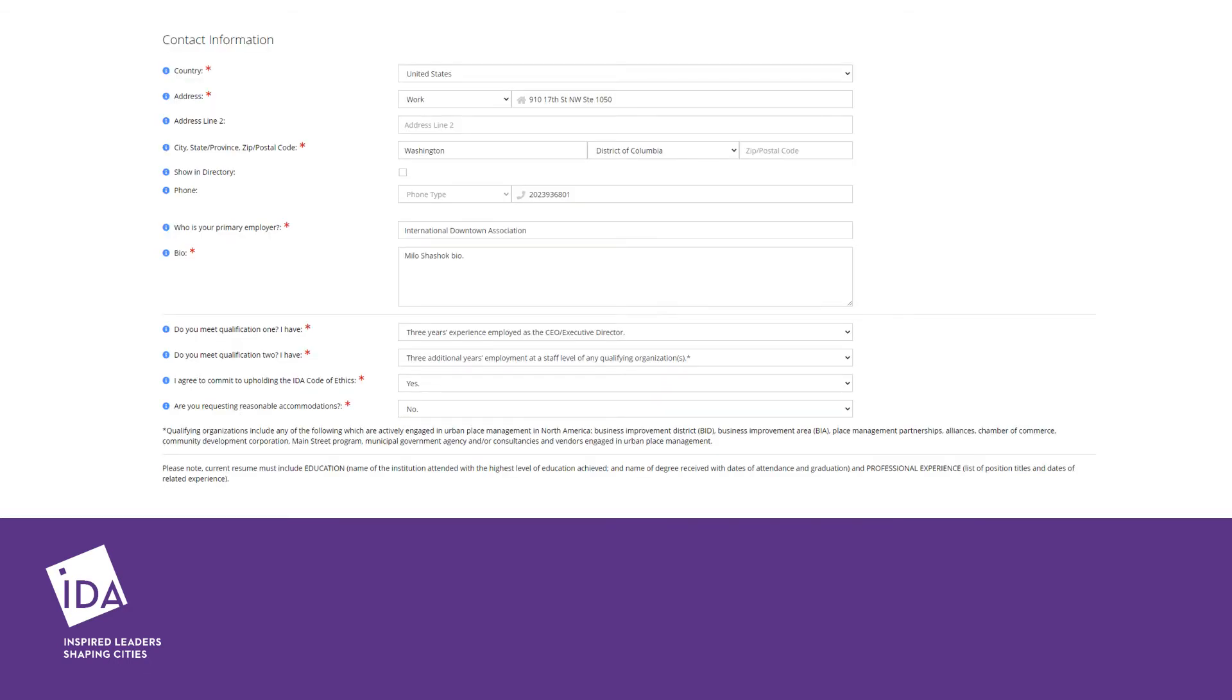Your address, phone number, primary employer, and bio will be auto-populated from your IDA profile. If any of this information is missing or incorrect, please update it on this screen.